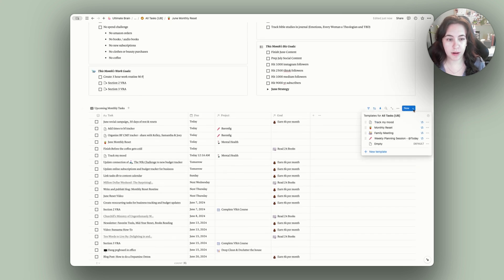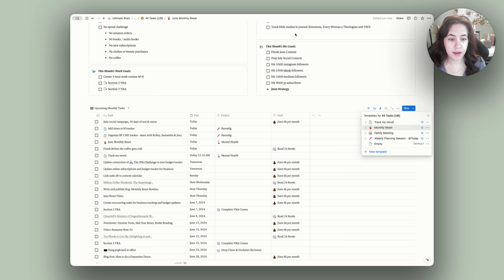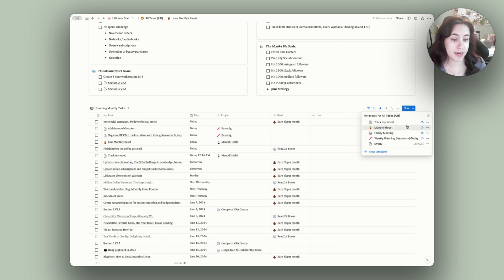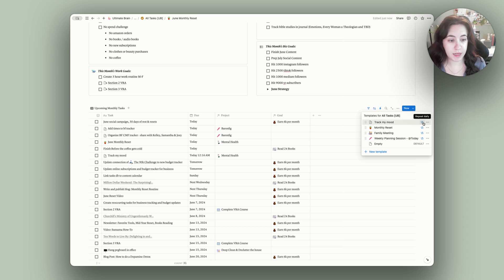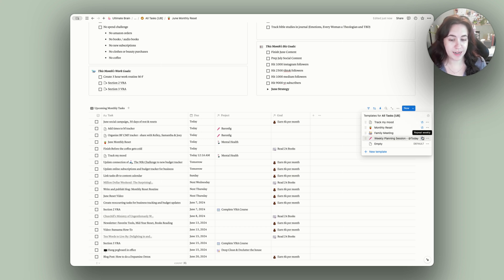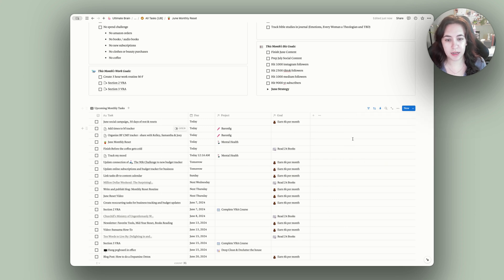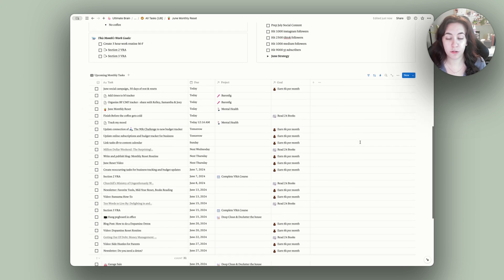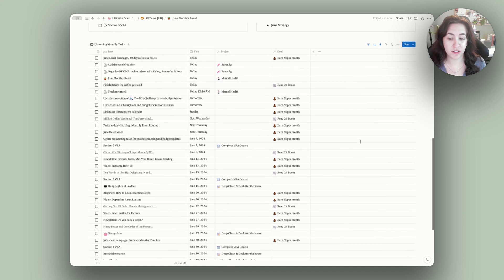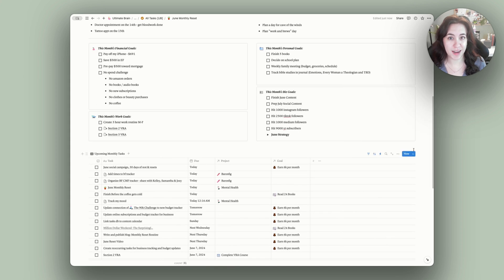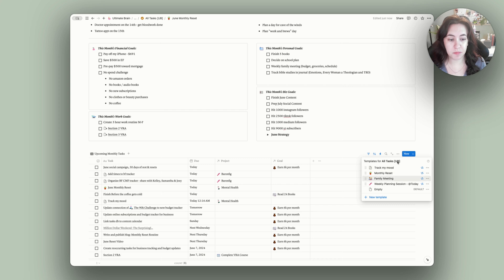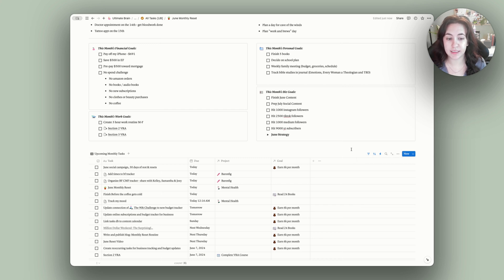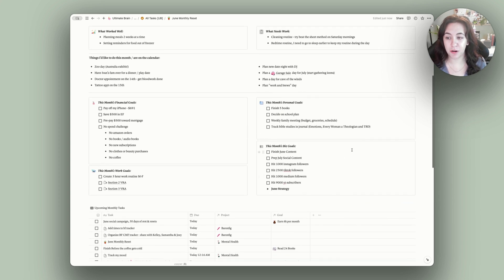I also have some recurring tasks in here, such as the family meeting that I had mentioned up top and the weekly planning sessions. I also have the monthly resets and tracking my mood on repeat here. So these are all repeated on the given due date that they're due so that they're just coming in here automatically for me and I don't have to do anything else with that. So I try to create as many recurring tasks as I can. And that's something I am adding to and building as I go.